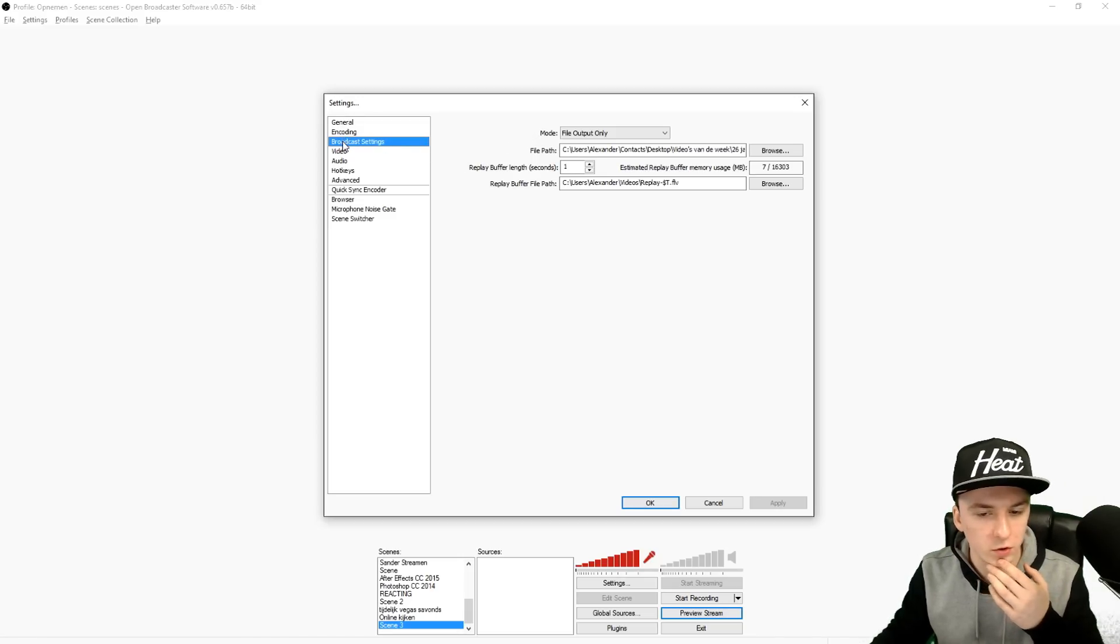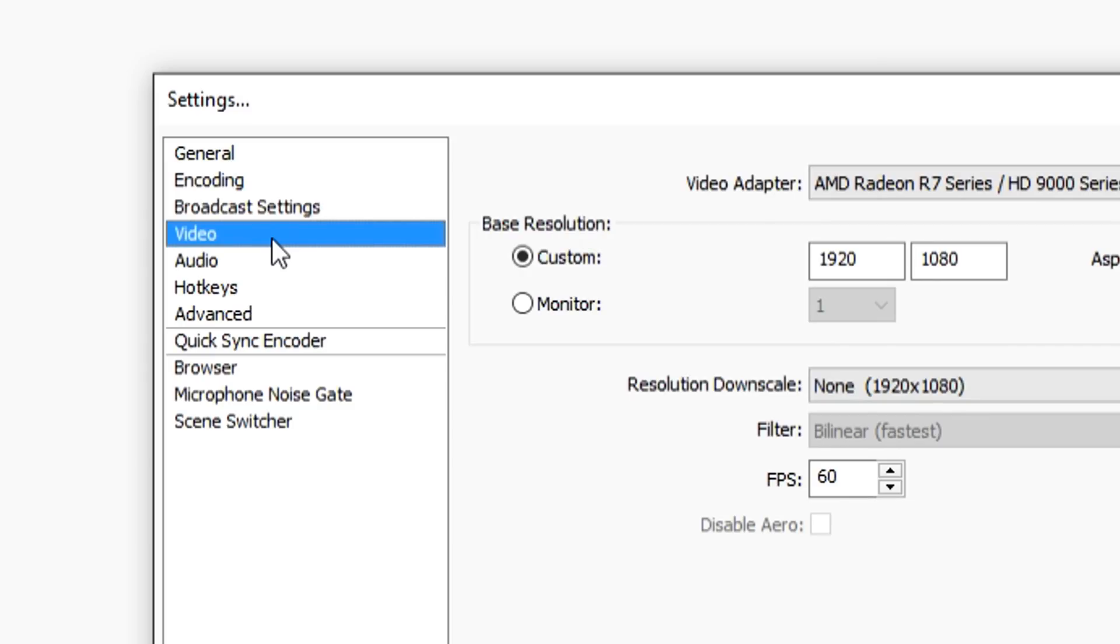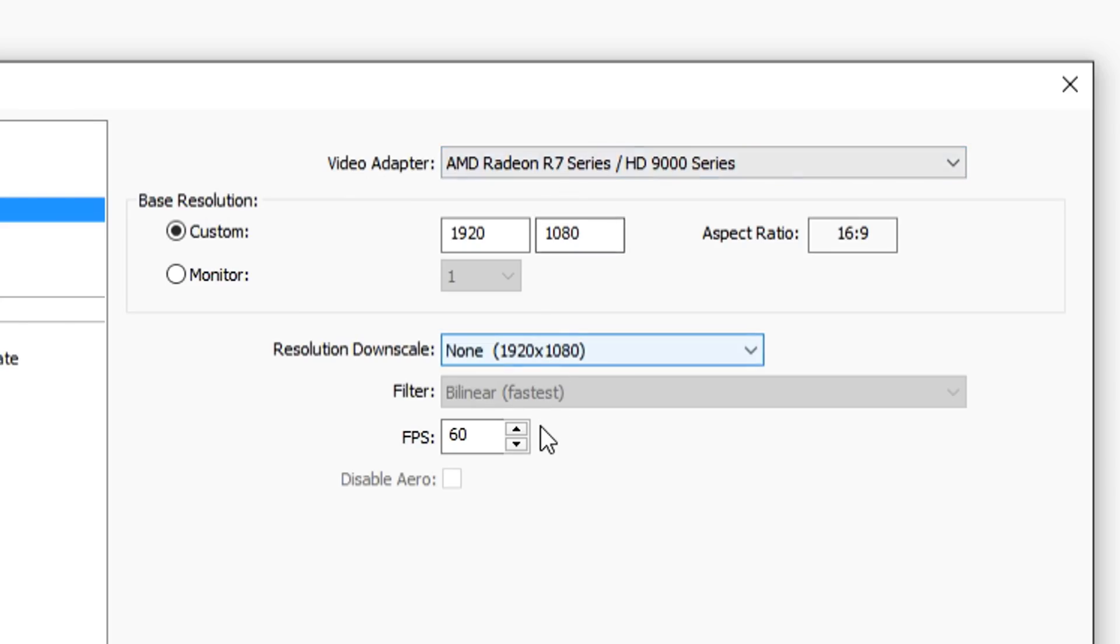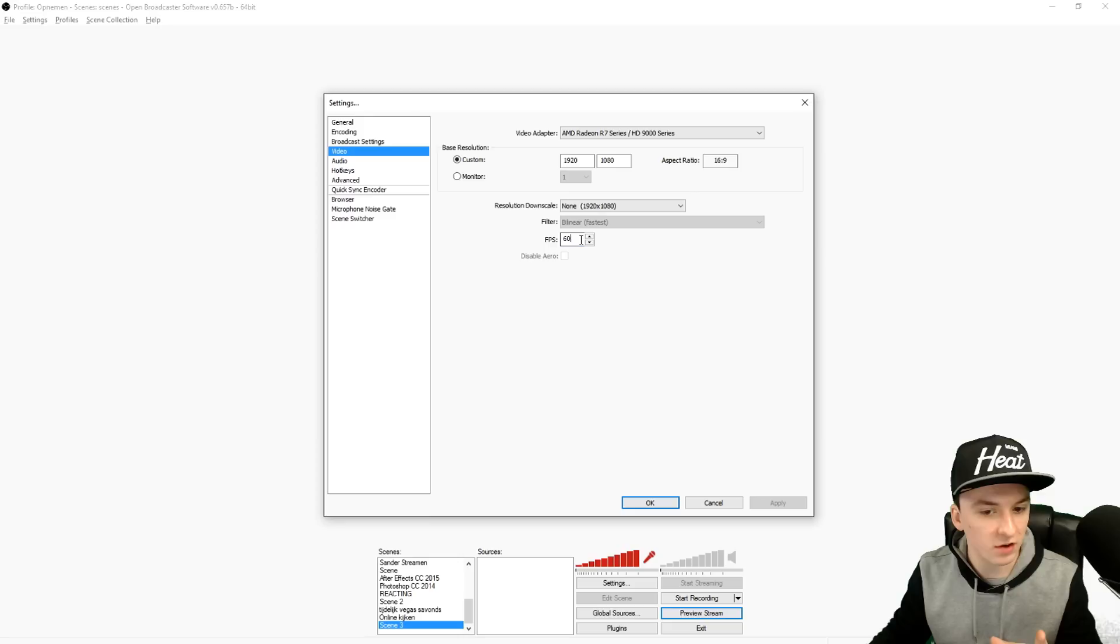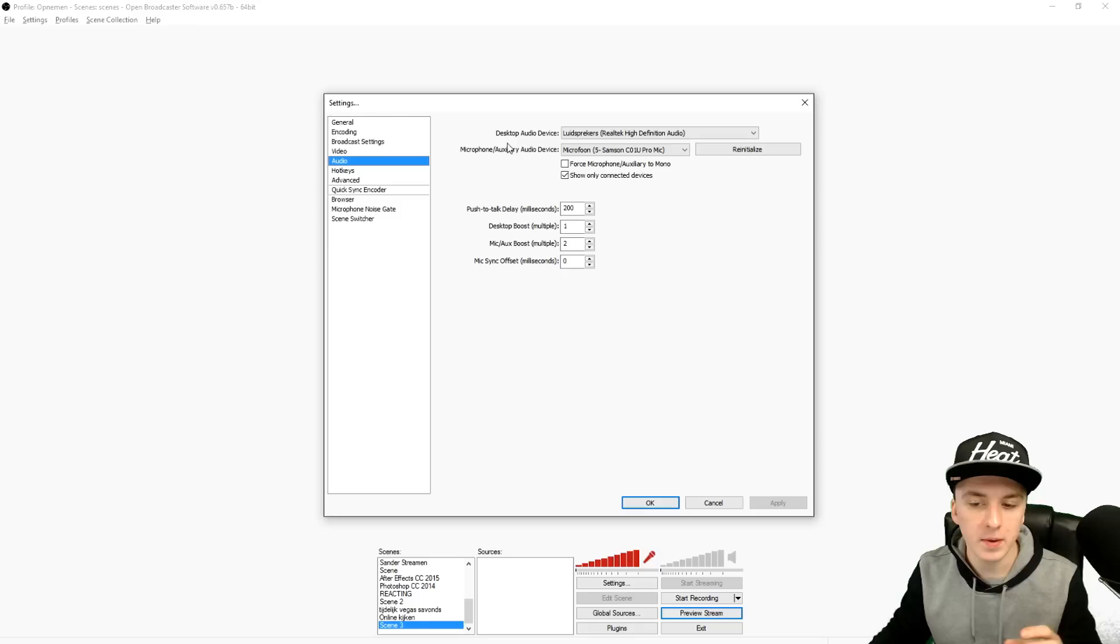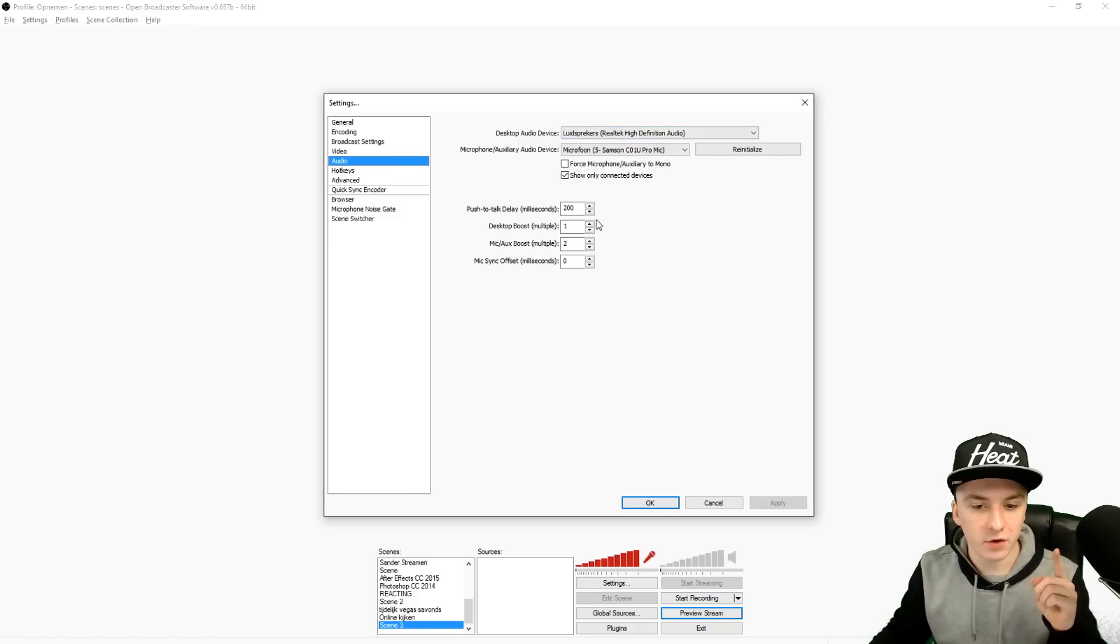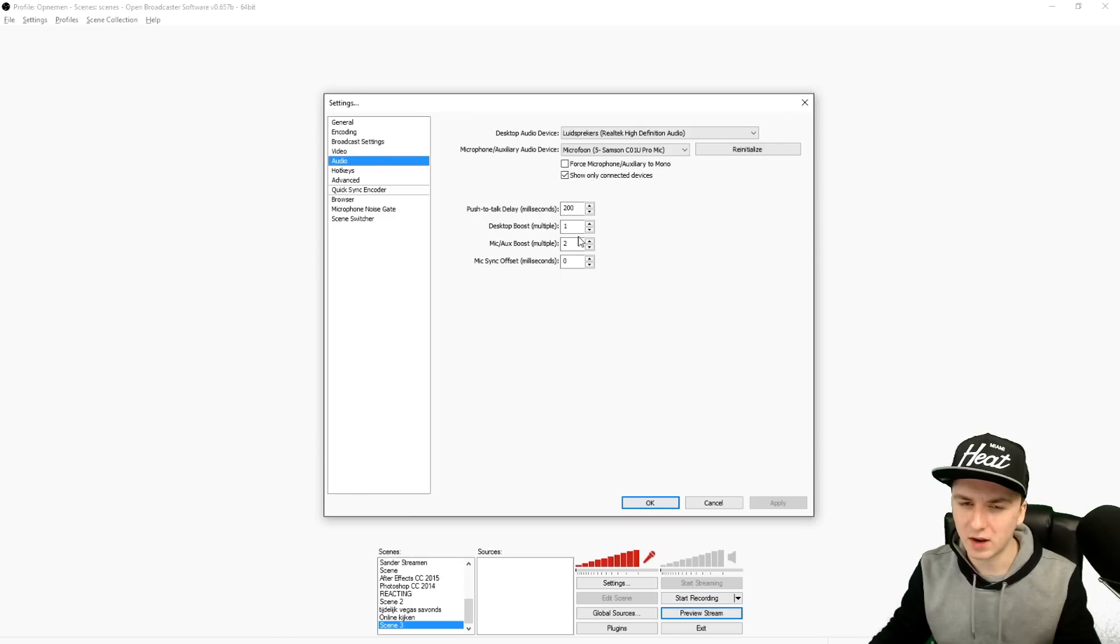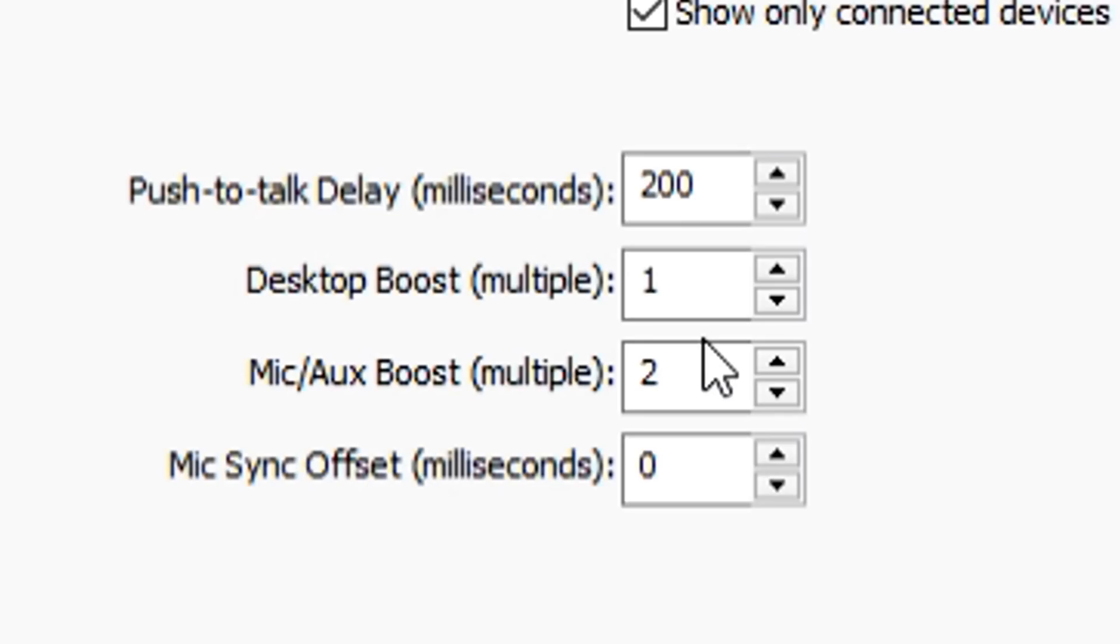In the Video tab you can choose your graphics card and you can downscale the resolution if you want to, and you can put the FPS to 60 or 50 or 30. In the Audio tab you can select your microphone and also you can boost your desktop sound. If your desktop sound is really low or your microphone is really low, I've set it to 2 because it works best for me.